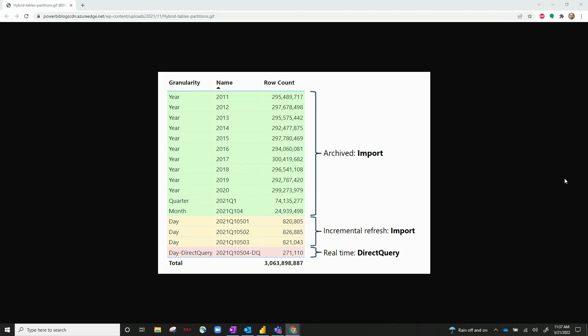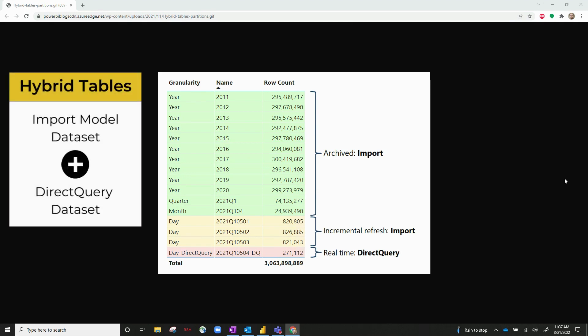Just to give you a brief understanding of how hybrid tables work, it's essentially combining an import model dataset with a direct query dataset in one table.